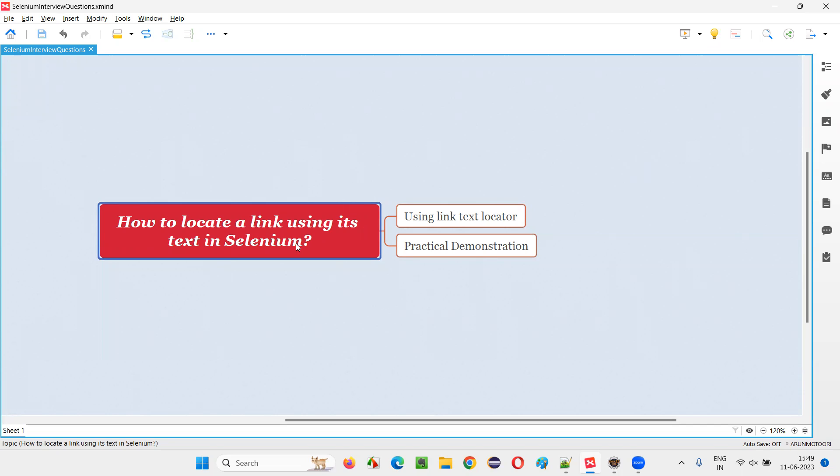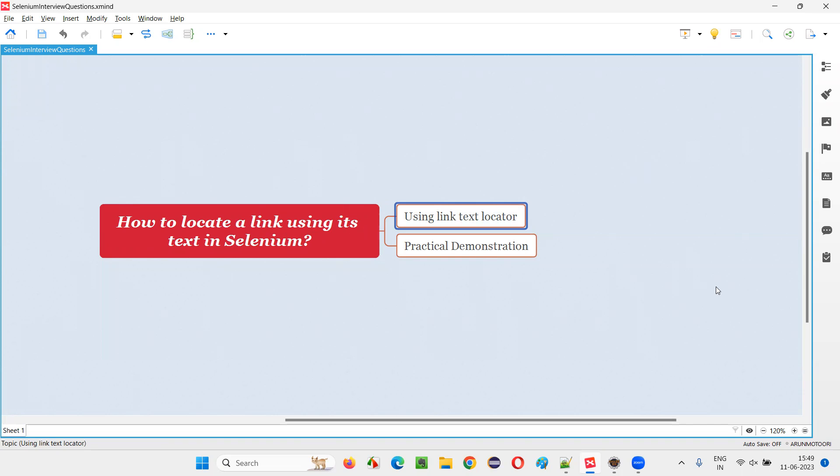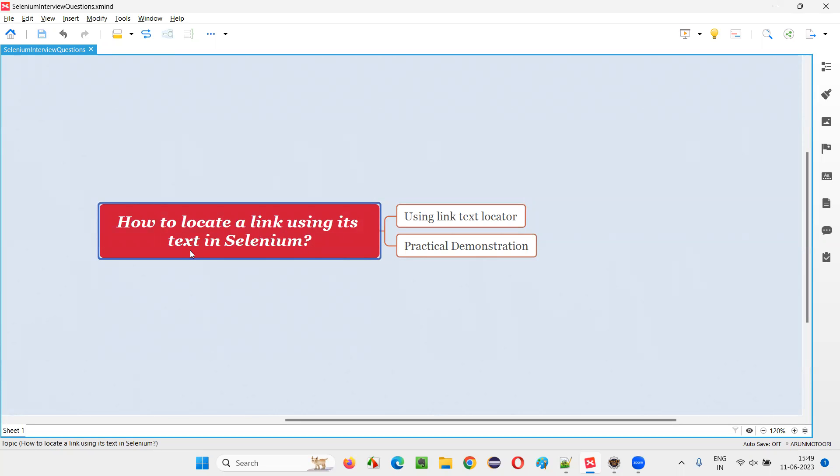Let me answer. In order to locate a link using its text in Selenium, we have to use a locator known as link text locator. There are different locators in Selenium like ID, name, class name, xpath, CSS, link text. But link text is the locator which will locate the link with the help of its text.